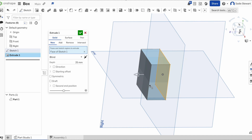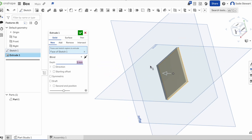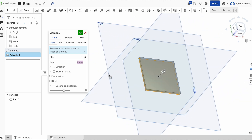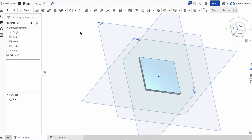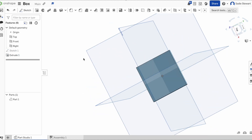Since this is the bottom of our box, we don't need it 25 millimeters. We're going to come over here and set it to 3. If you hit enter, you can see it shrink to 3 millimeters. Then we go and hit the check mark to save it, and we have our little box.